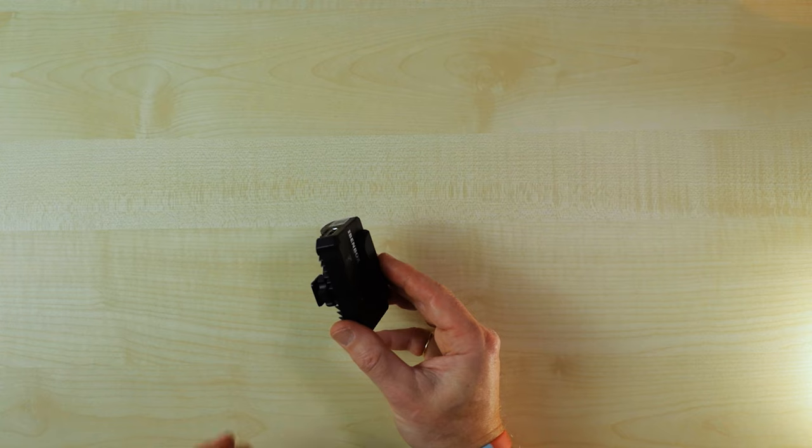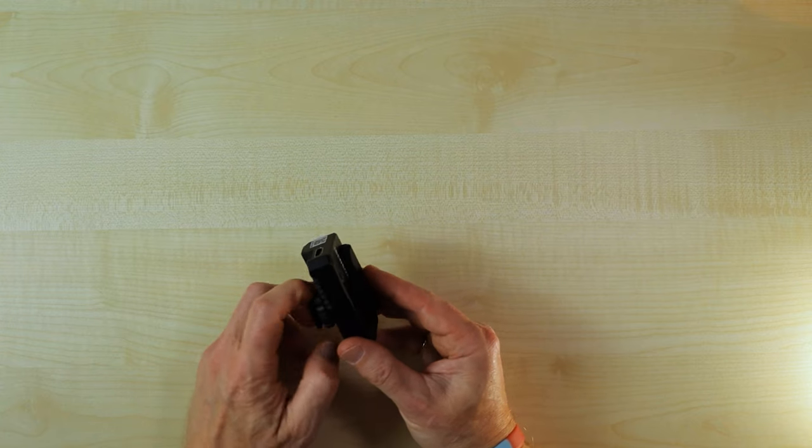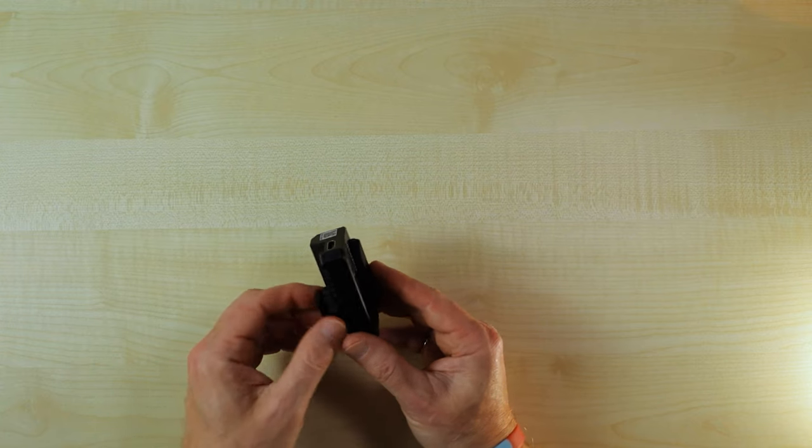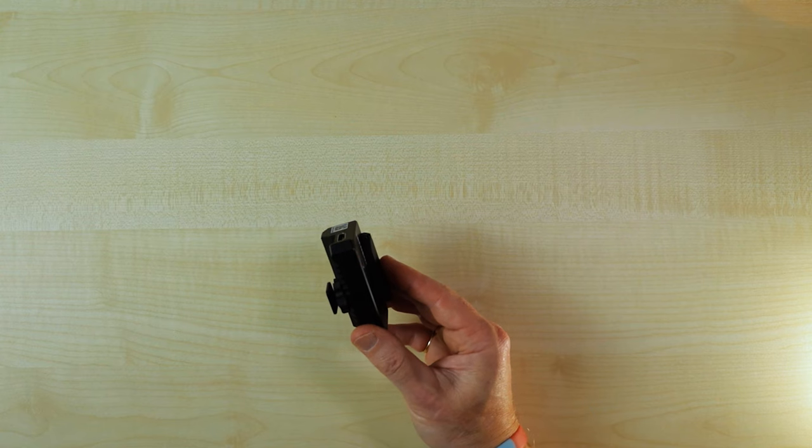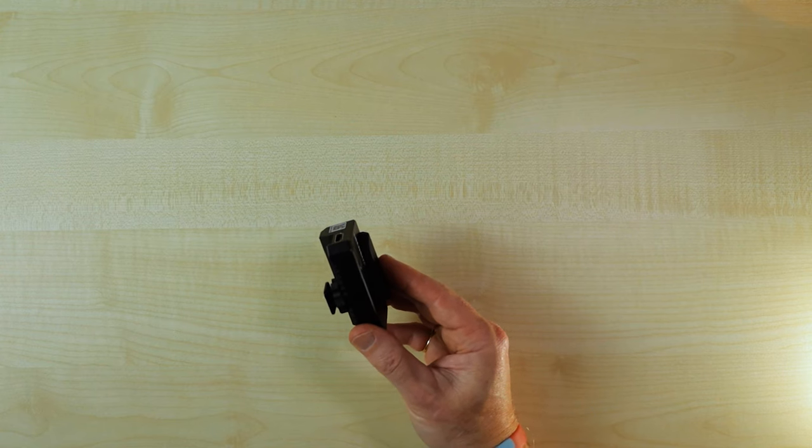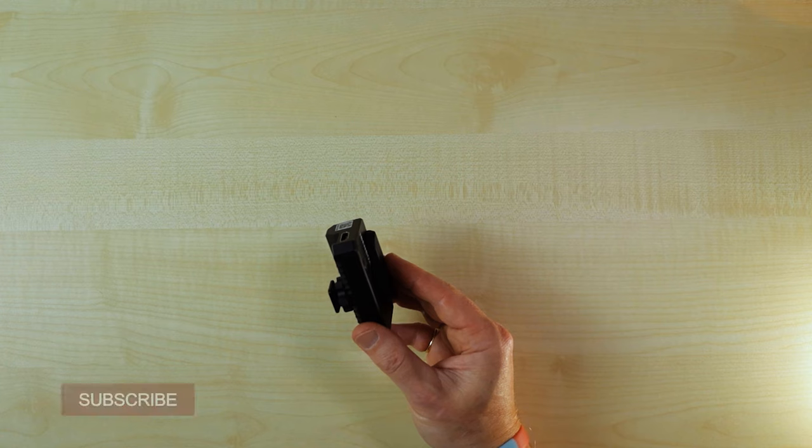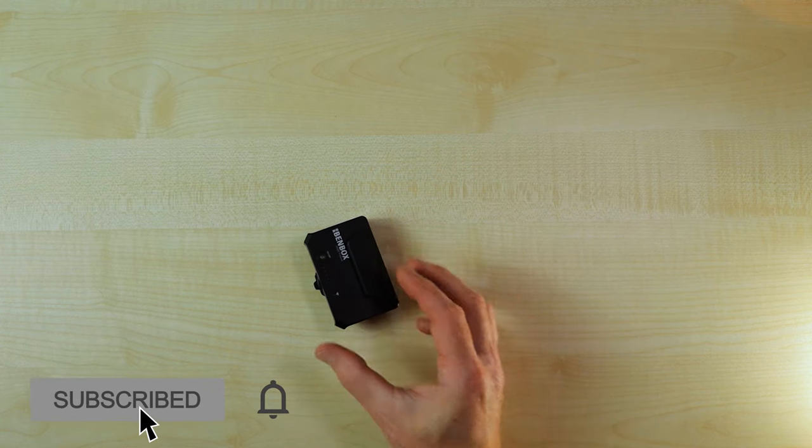Now, it's got a nice hot shoe on here, as you can see. And, again, that feels really good quality. Nicely put together. So, we'll get it on the camera in a sec. What I'm not going to do today is show you it working. But let's give you a few bits of information before getting into the camera.